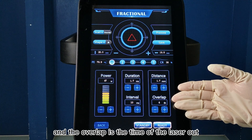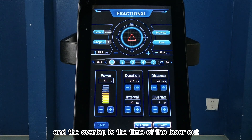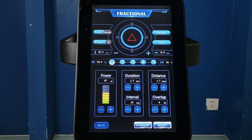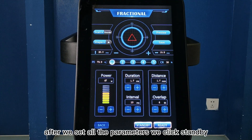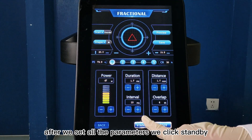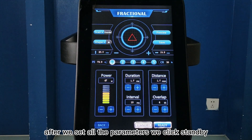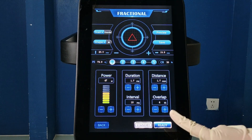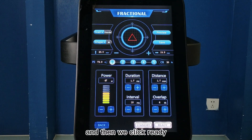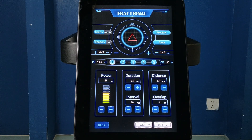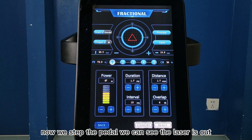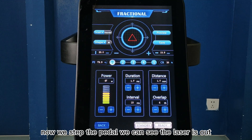The overlap is the number of times the laser fires. After we set all the parameters, we click standby and then we click ready. Now we step the pedal and we can see the laser is out.